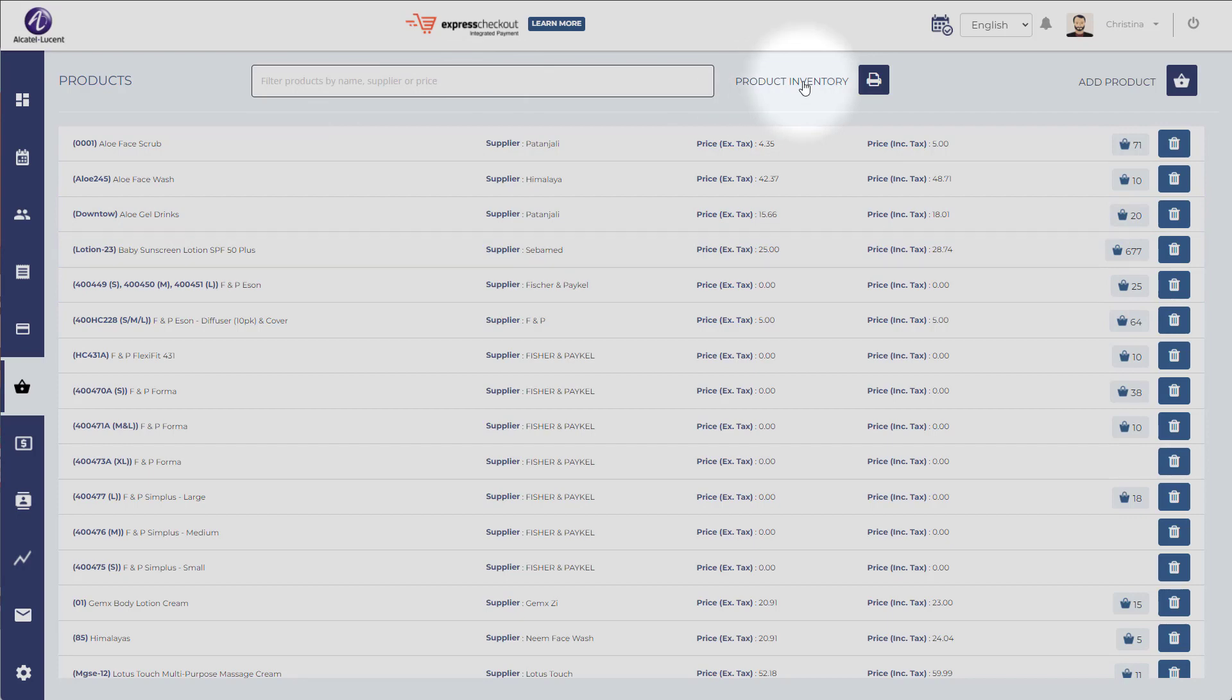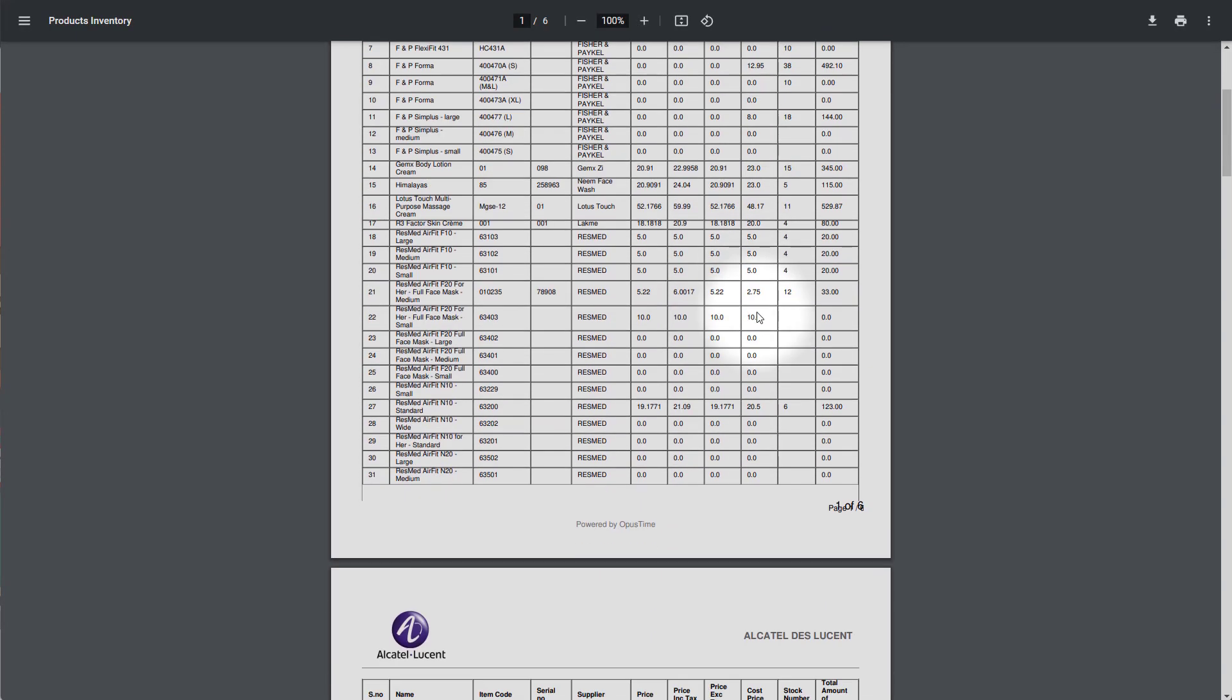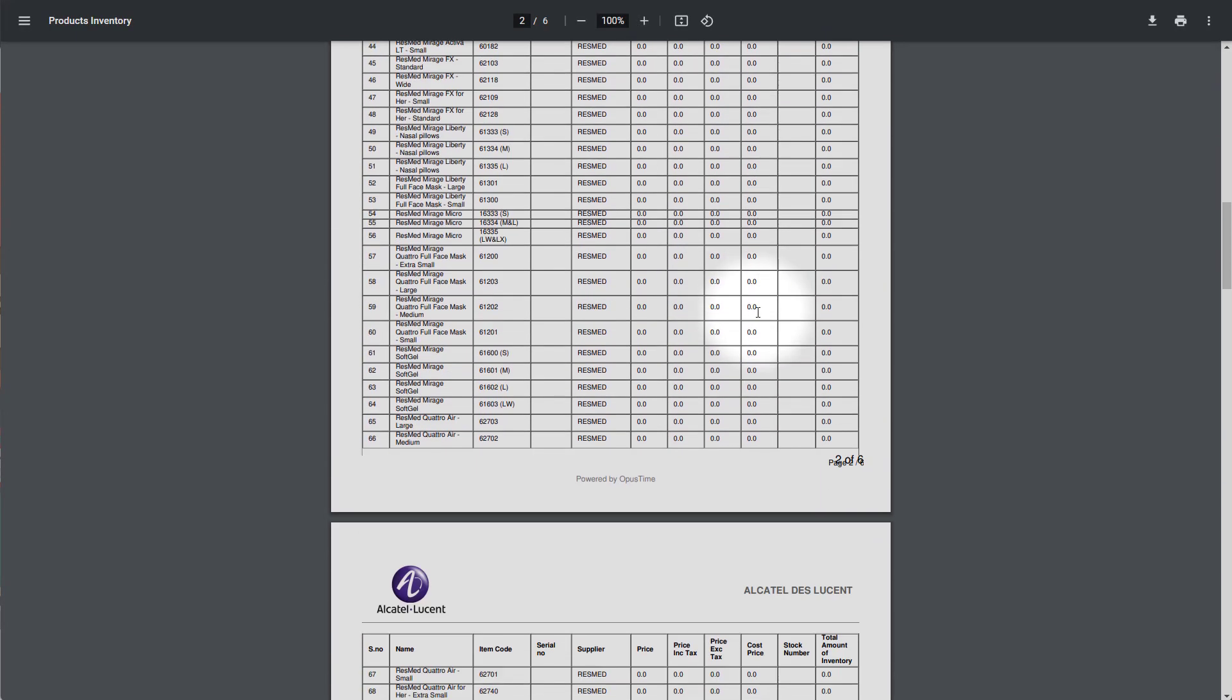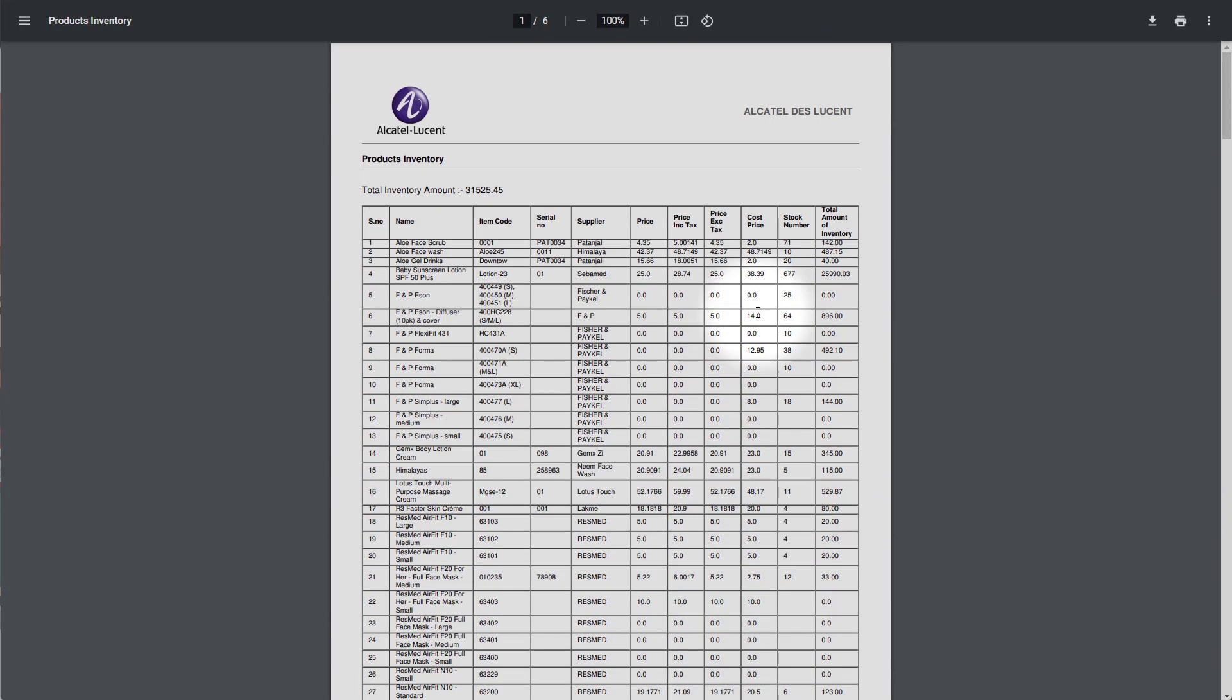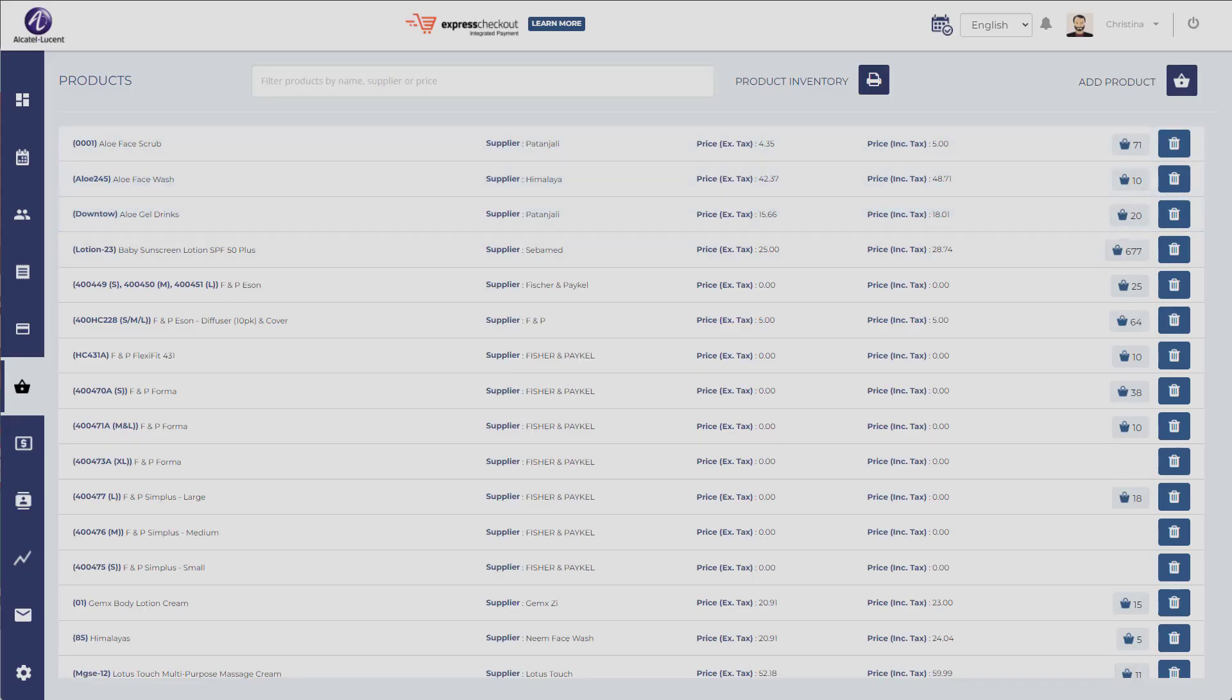This button right here allows you to click to print out the inventory, so you don't need to carry your machine around. There's your inventory list. As you can see, you can manage a ton of products with OpusTime.